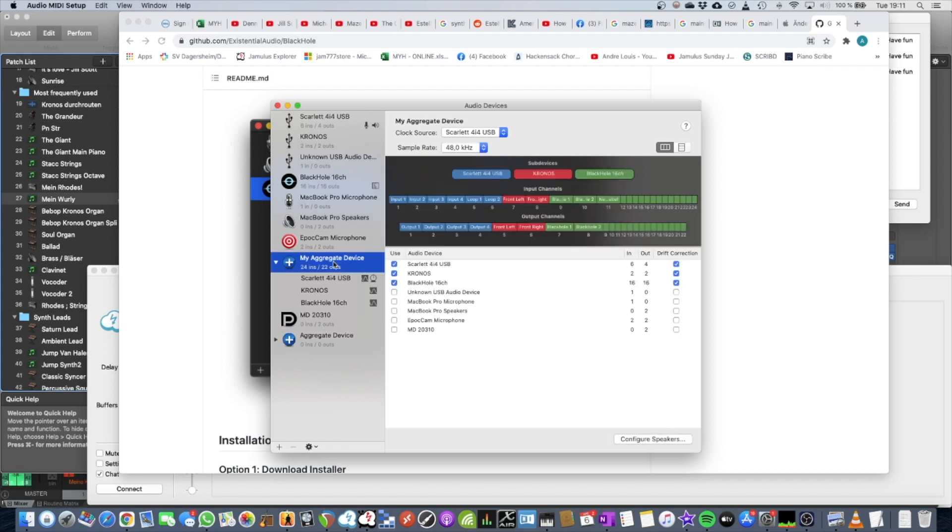So this is my aggregate device. It's called my aggregate device. I've used my sound card, my Kronos, my Korg Kronos keyboard, which is connected over USB, which has two channels, and the BlackHole Driver.